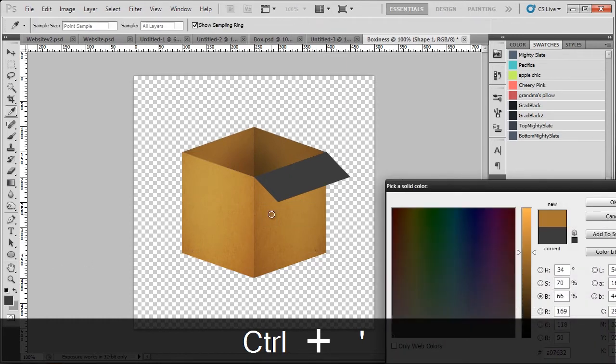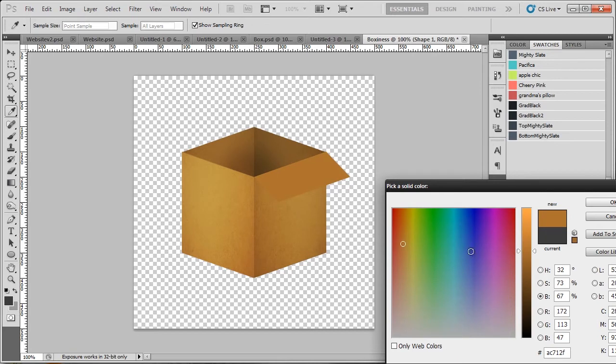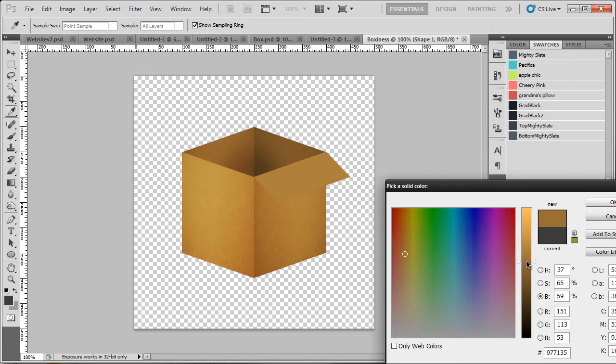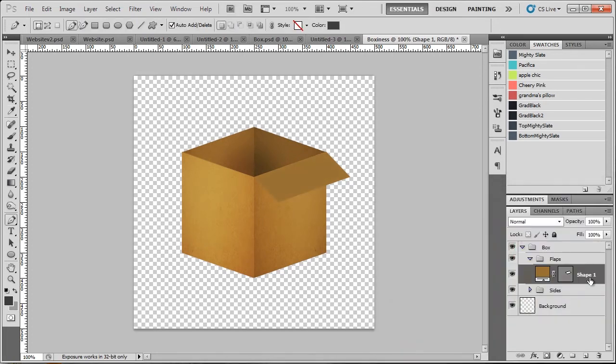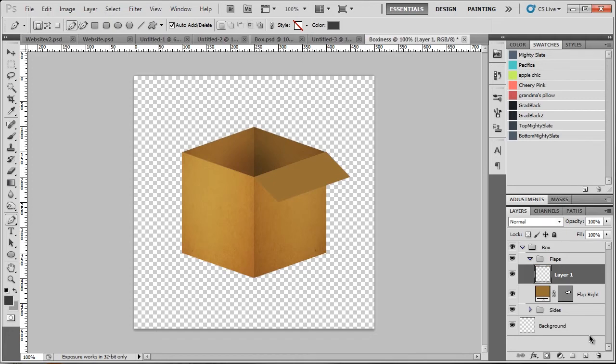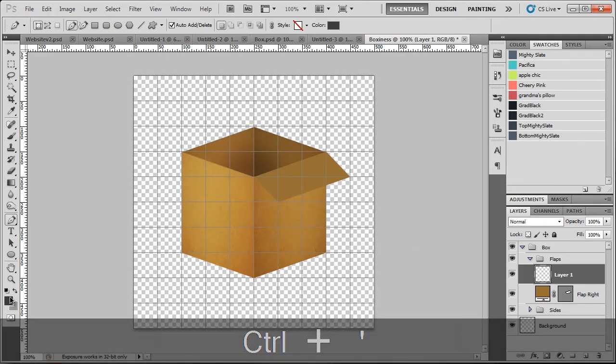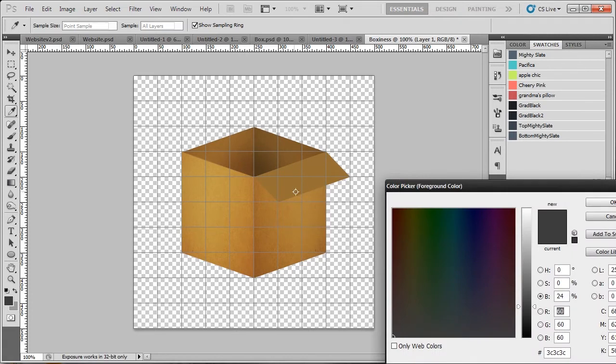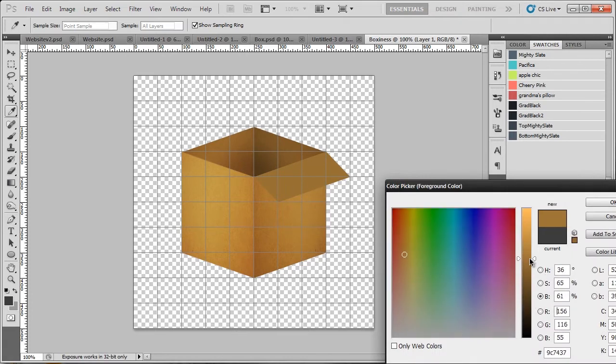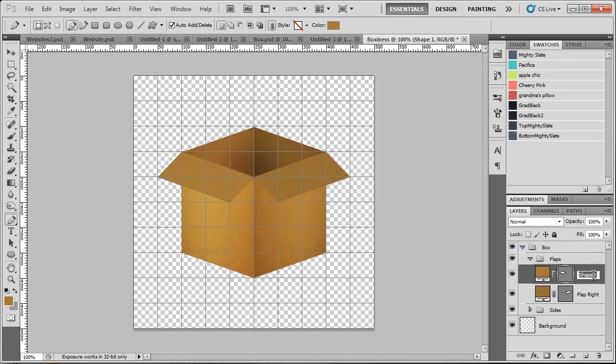So I'm going to go overlay and bring the opacity down just a tad like so. So it looks like we have more depth inside the box now because it has more of a shadow in there. So that was fairly simple, wasn't it, just to make that box. There was no trouble at all with that. So now we're going to make the flaps that come off the side.